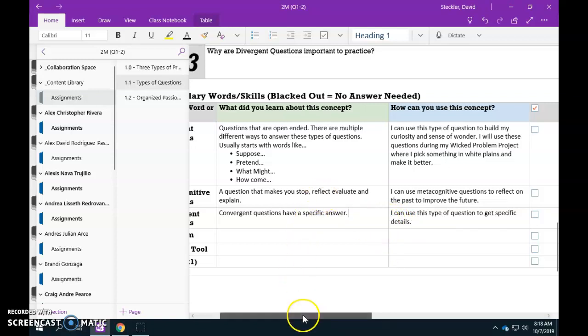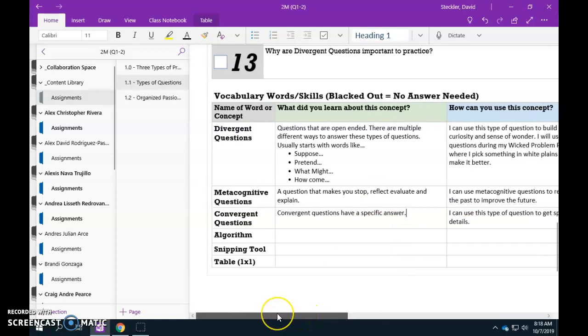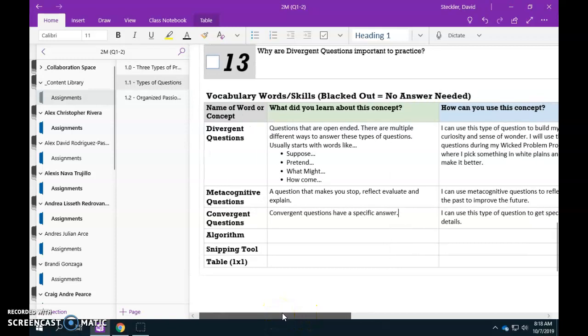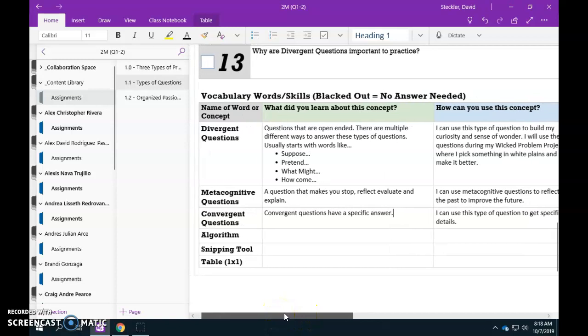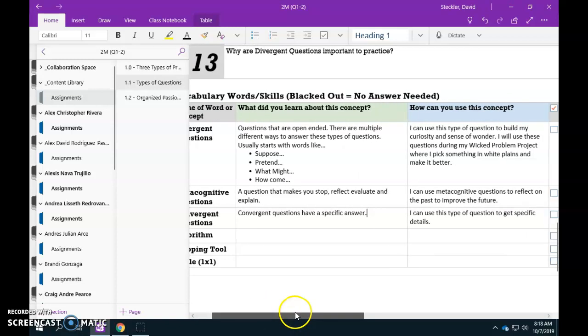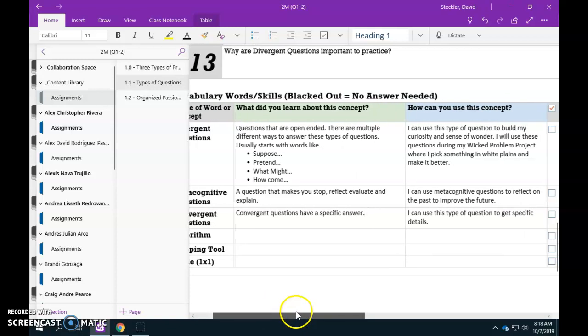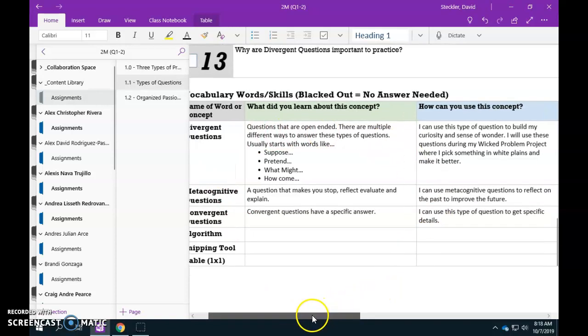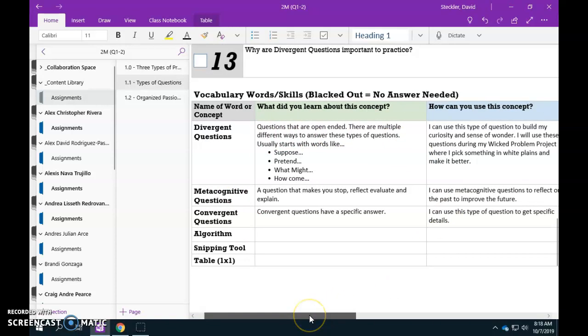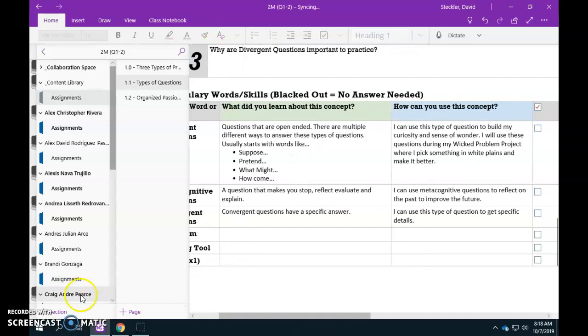So these are the three types of questions. I'm going to let you guys do the other parts of the vocab list. But if you're absent I want to make sure that you are able to answer these parts of the vocab list for these three parts. So for the divergent, convergent and metacognitive questions.